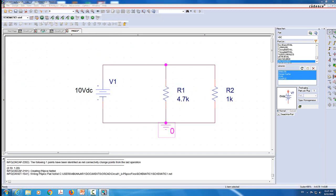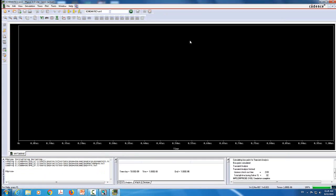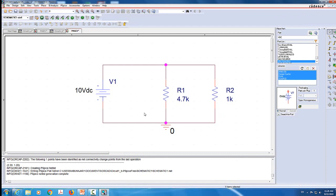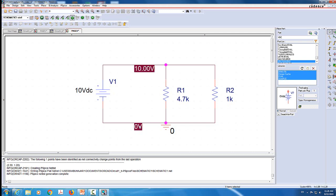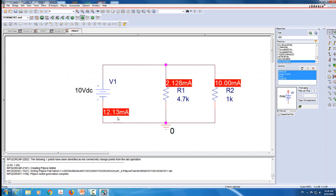Now we're going to run the simulation. You have this graph window - let's close it, as we aren't going to use graphs here. After closing that window, I need to measure the voltage. I'll come to the Enable Bias Voltage Display - it shows that this node is 10 volts in reference to ground. Now I'll show the current measurements. For R1, the current enters from the top and reads 2.128 milliamp. The current for R2 enters from the top at 10 milliamps. The voltage source has the current entering from the bottom, meaning it leaves the top, at 12.13 milliamp.